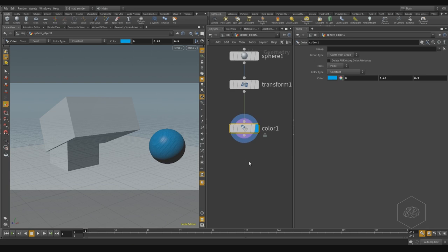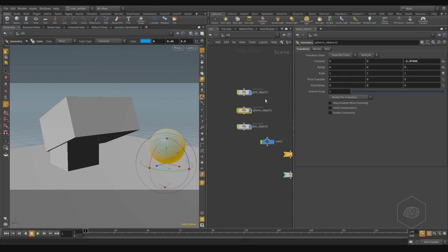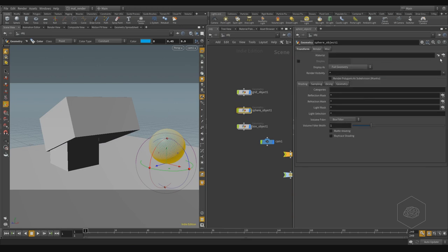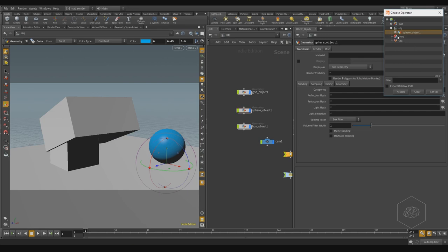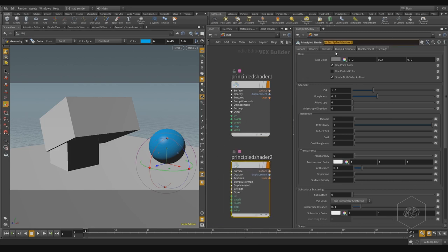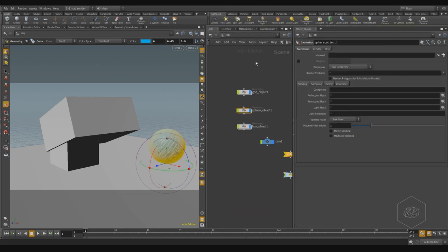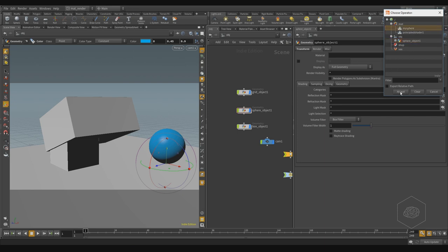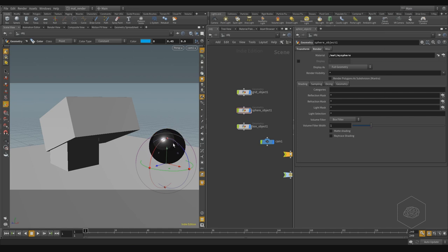Another way to create and apply a material is to go up to the Rendering tab and click Material to open the material context. I have the principal shader, and I can also find a list of other materials. For example, I can create another principal shader and call it 'my sphere', assign it a red color, then come back to the object level and from my sphere associate this material and accept.